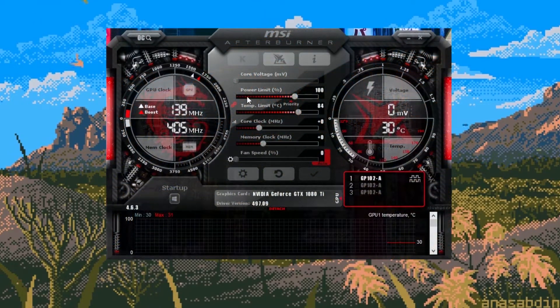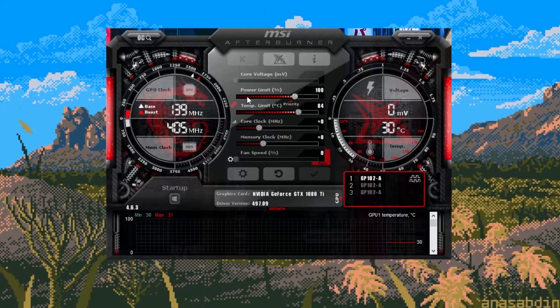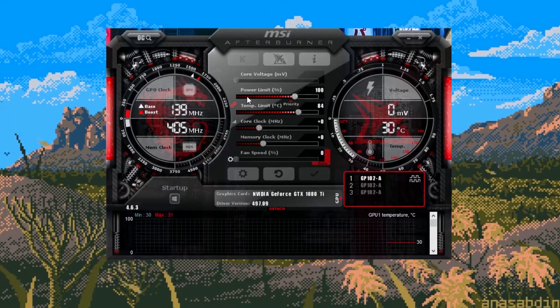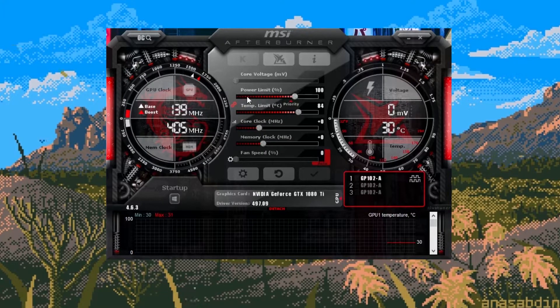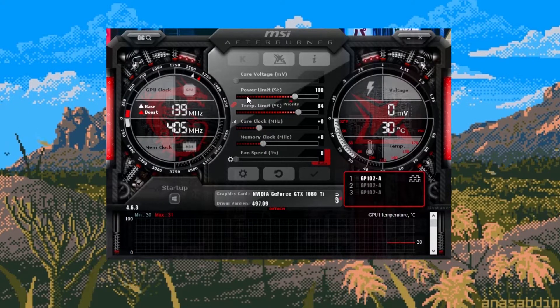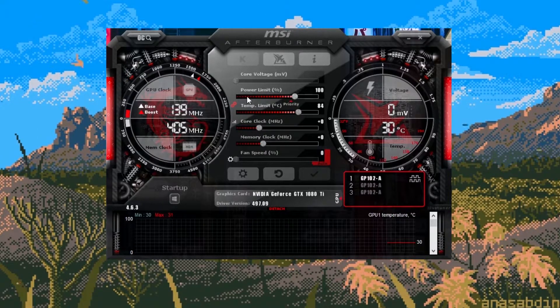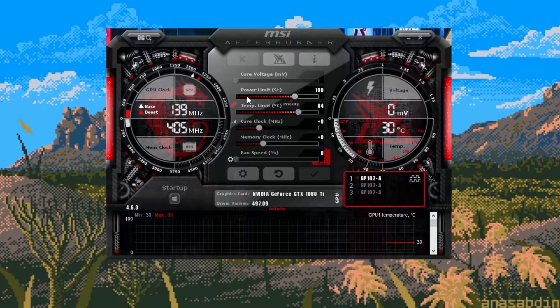So here we are at the main menu for MSI Afterburner. I'll explain what these controls are but I want to make one thing clear about overclocking: you shouldn't just copy overclock settings from people that have the same graphics card as you.